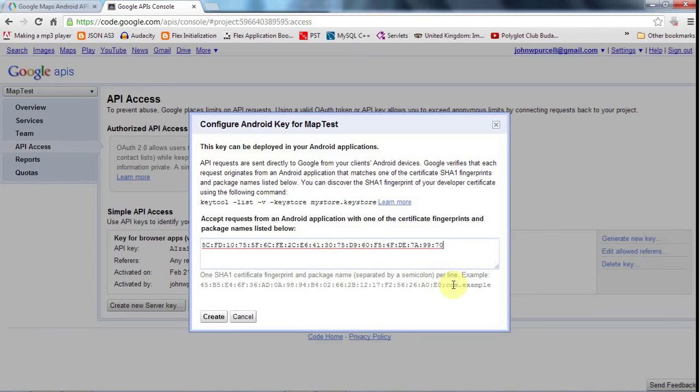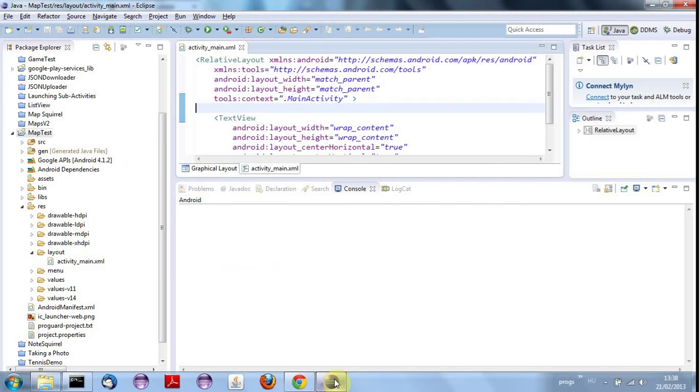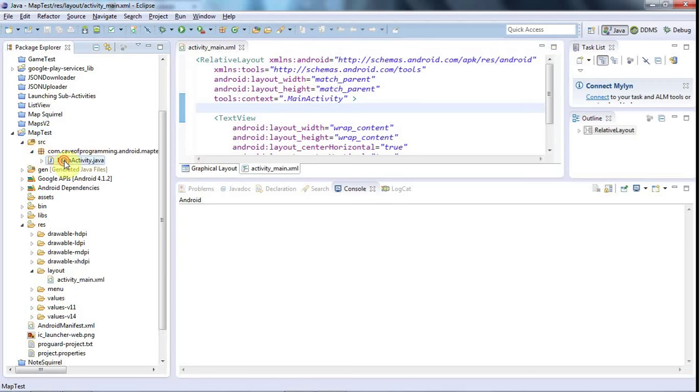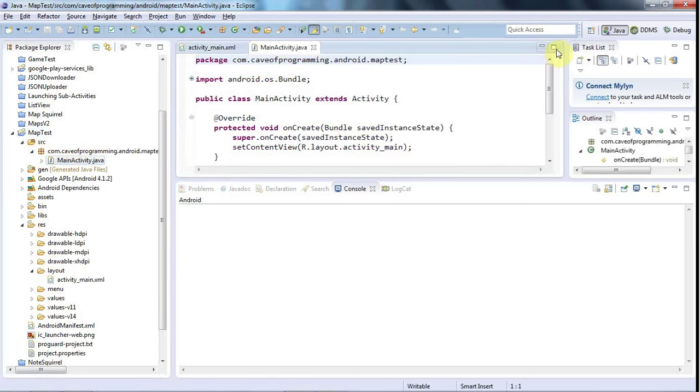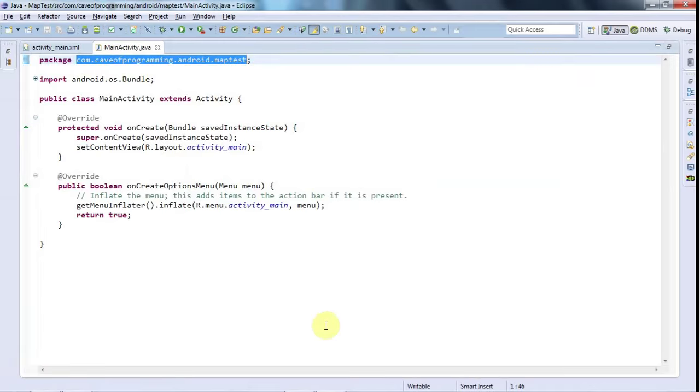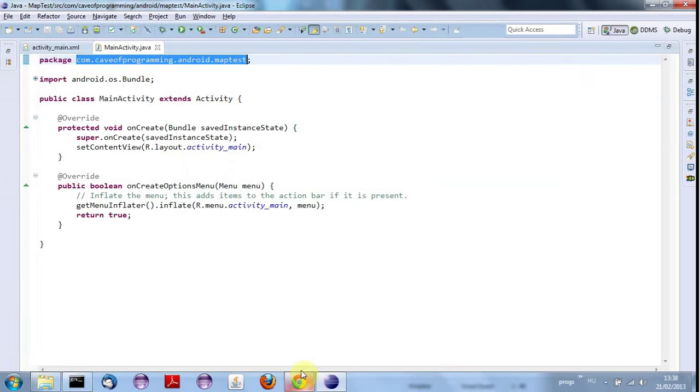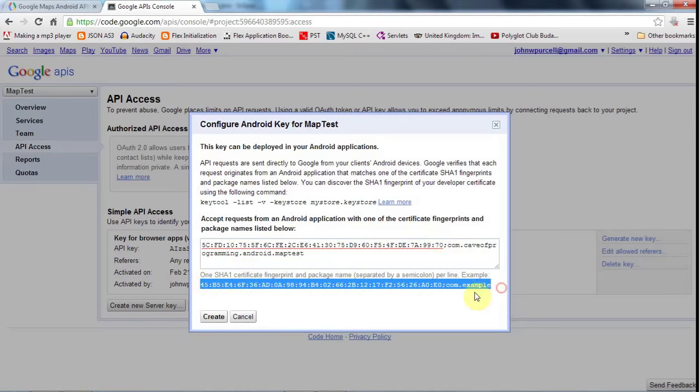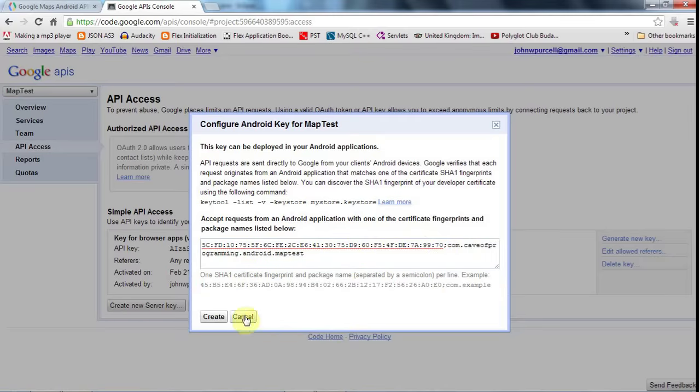And I can now go back to this and paste this in. And if you read here, we also need the package name. We need to follow that by a semicolon and then the package name of the application. So let's go to Eclipse and expand source here and go to main activity. And at the top here, we've got this package. I'm going to copy that, control C, go back to the browser and now type a semicolon at the end of this long string of digits, and then paste in the package name.